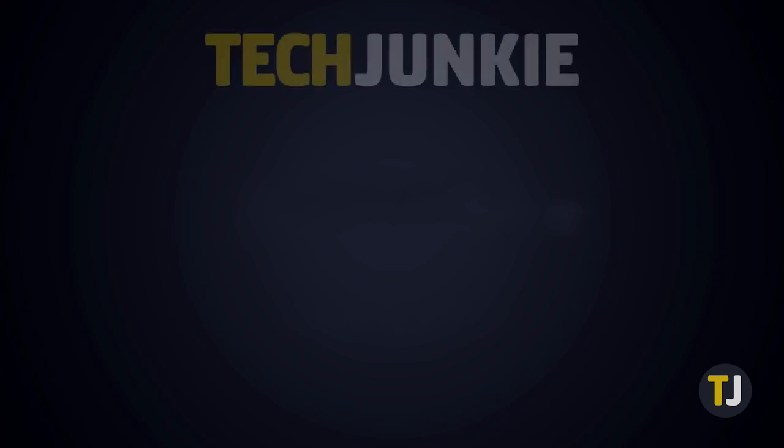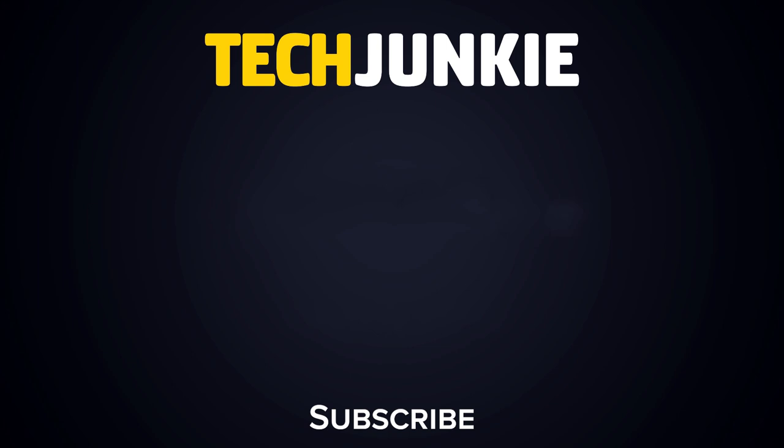If you liked this guide, make sure to check out these other videos you might like, and subscribe to Tech Junkie for brand new videos every day.